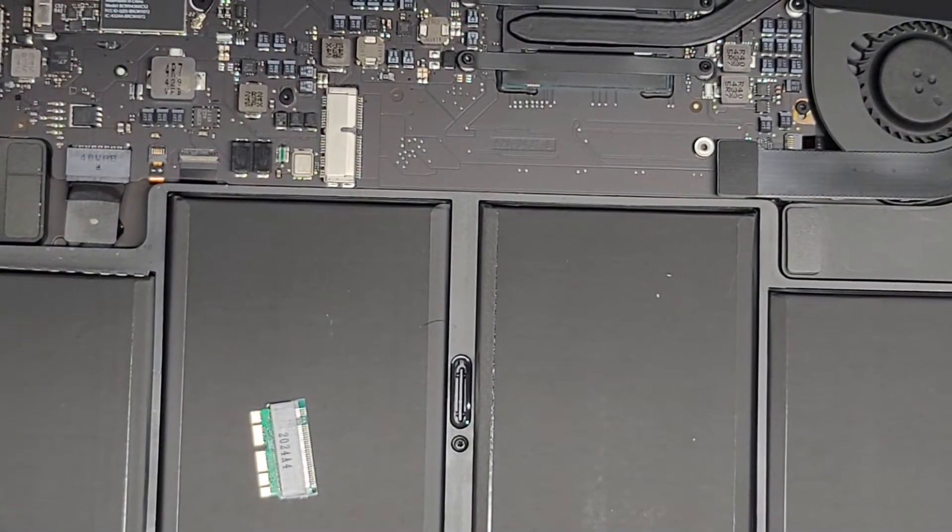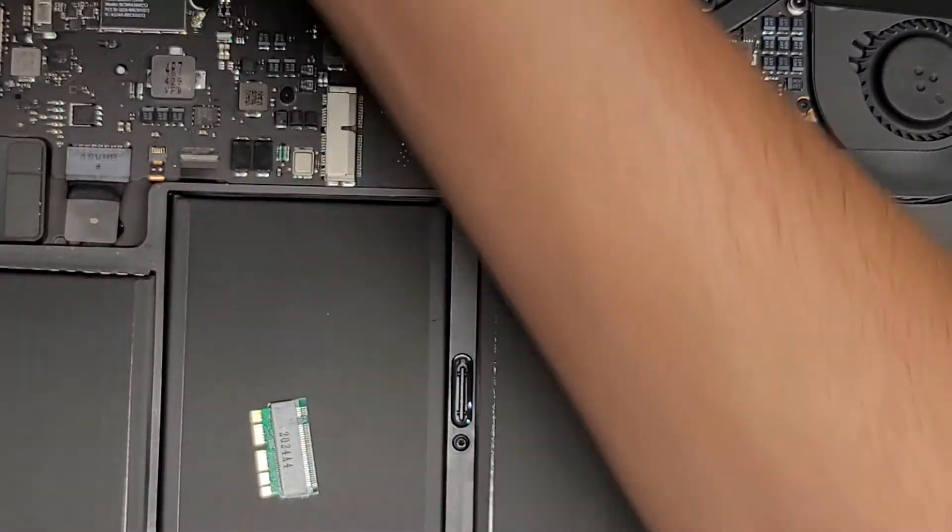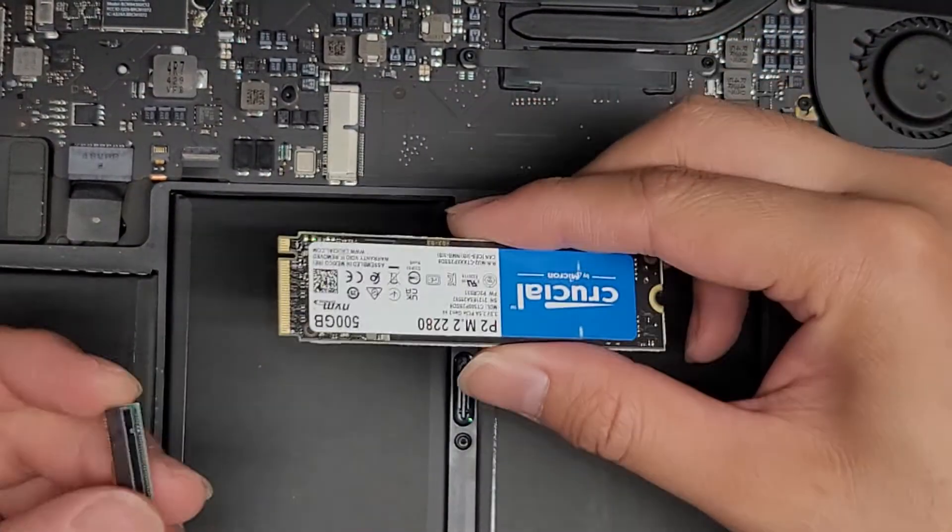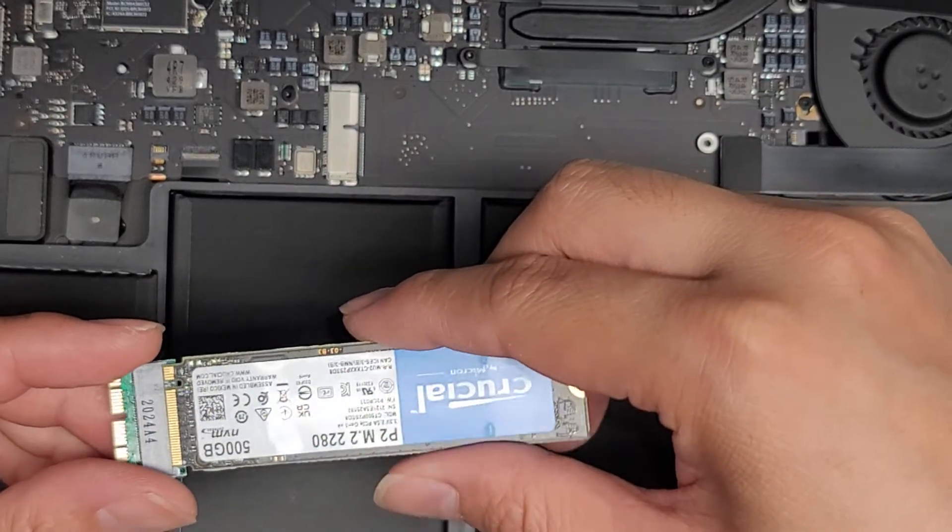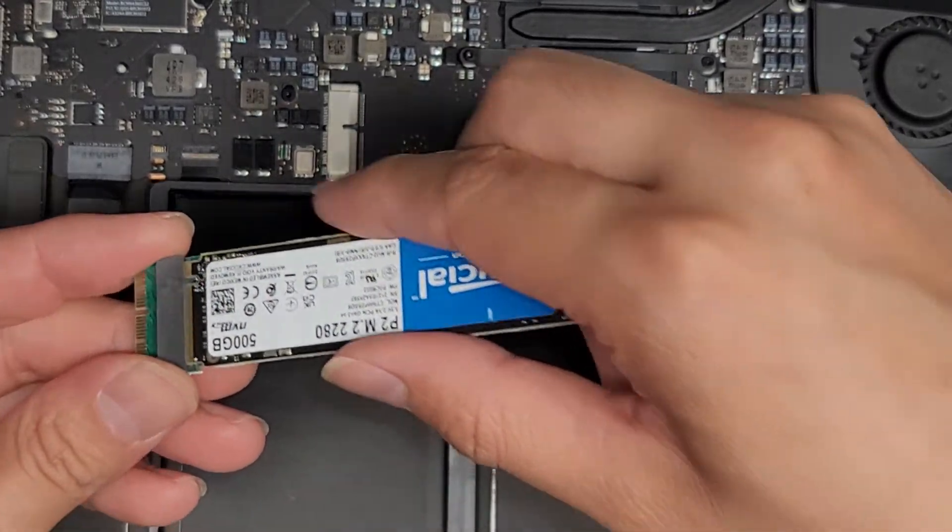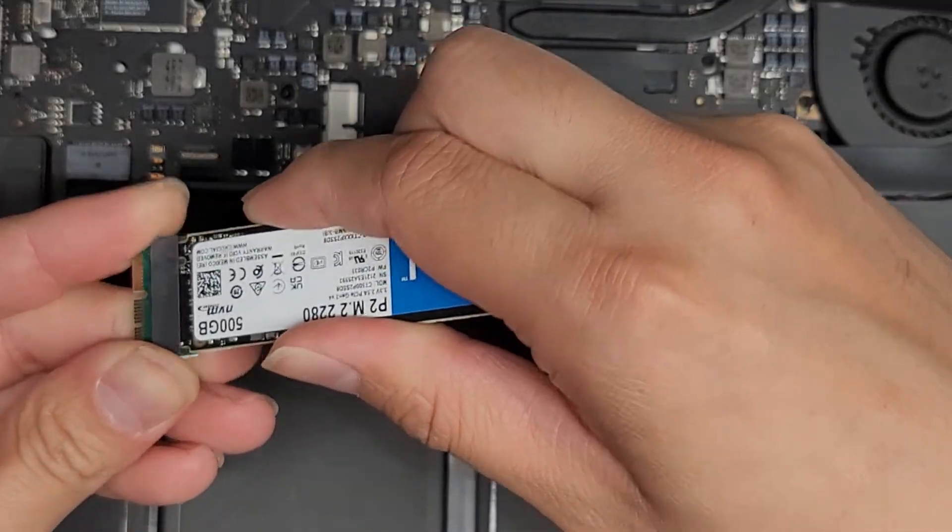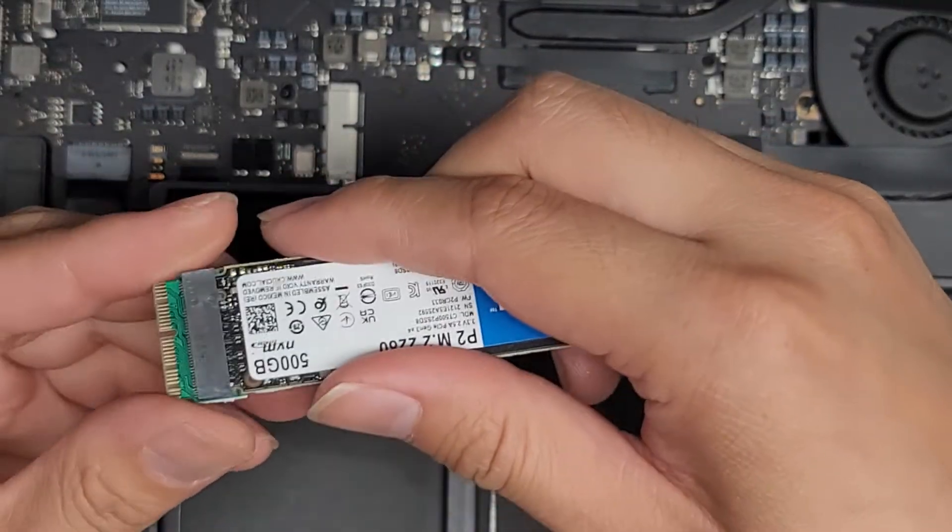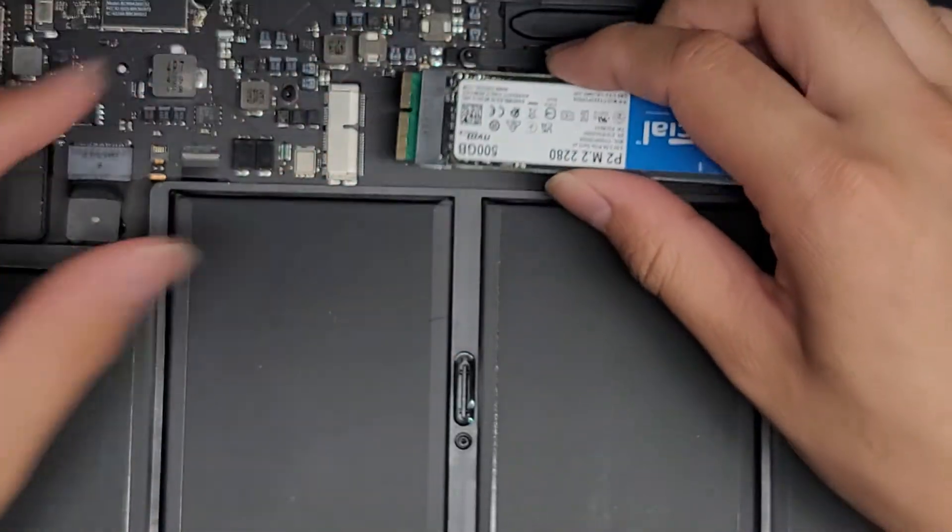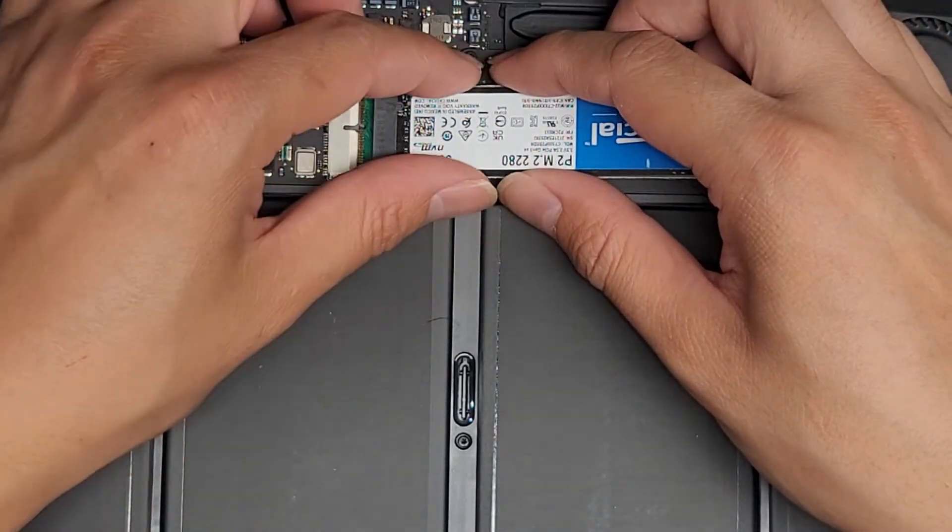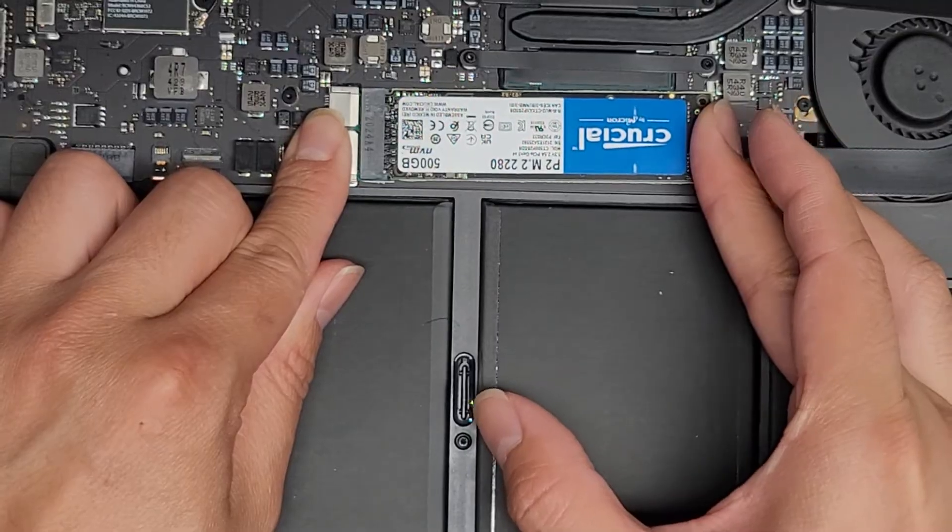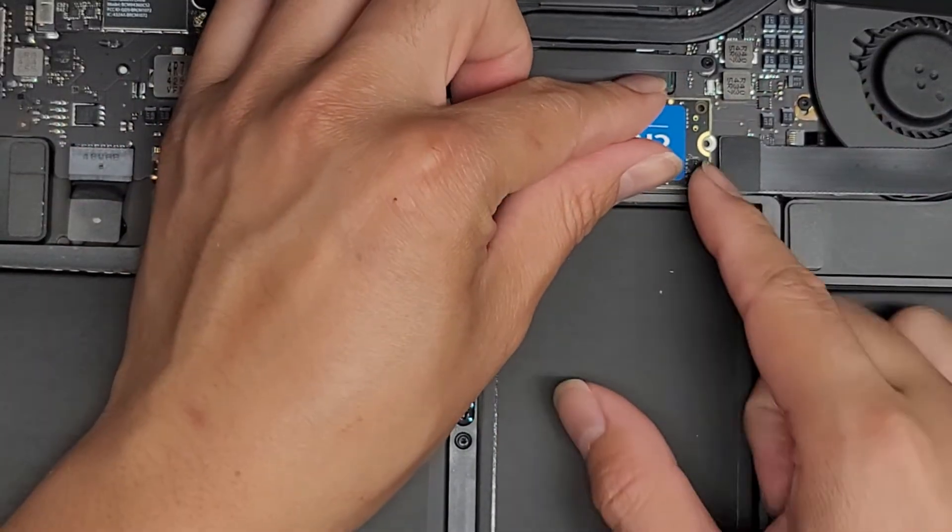Let's pop open the packaging. So first thing we're going to do, we're going to attach the PCIe NVMe SSD to the adapter. Just get that lined up. You want to kind of put it at an angle, just like the other SSD, and then push it on all the way, just like this. And then we're going to go ahead and put the SSD with the adapter into the slot, just like that.